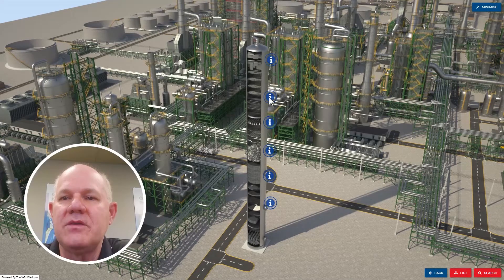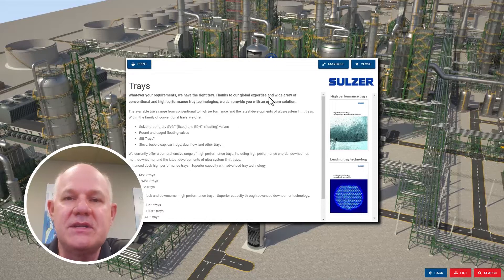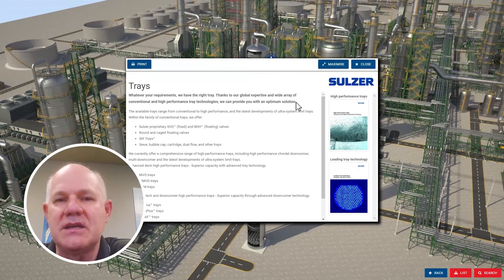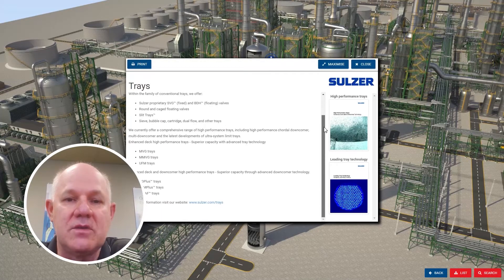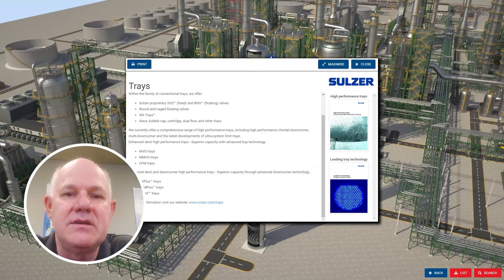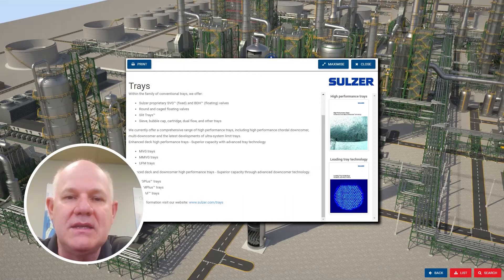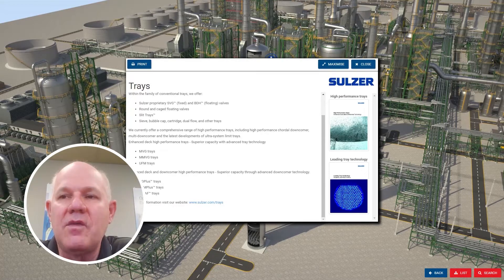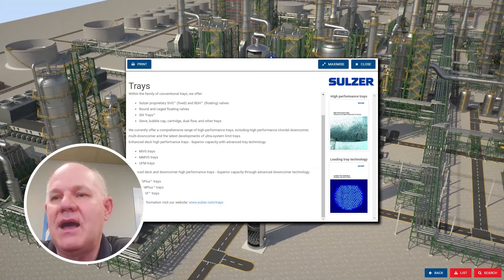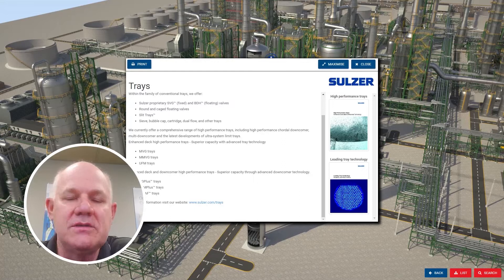Going down further, we have tray selection — or tray information — and it shows the different trays that can be used in refinery applications, the ones that are commonly used. Refining is known to have a lot of fouling issues in many of the towers, so we really focus on that with our trays, making them anti-fouling. The same is true for packings, but for trays especially. On the right side, we have a high-performance tray brochure at the top and a standard tray brochure at the bottom. You can click on those and look at the Sulzer offerings that will match your specific refinery applications.